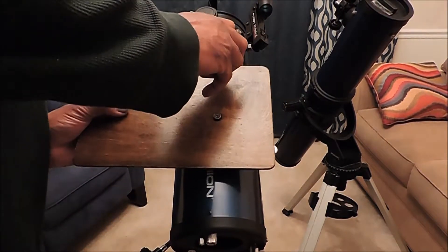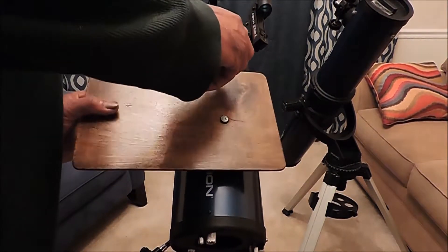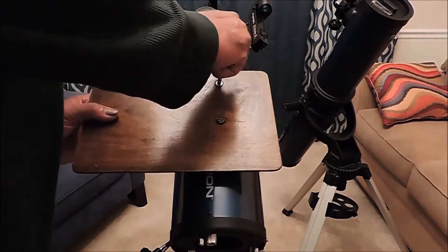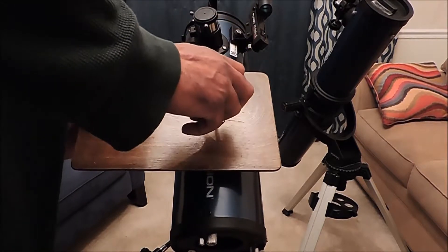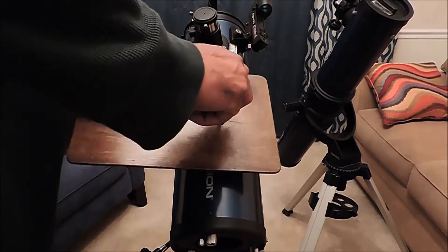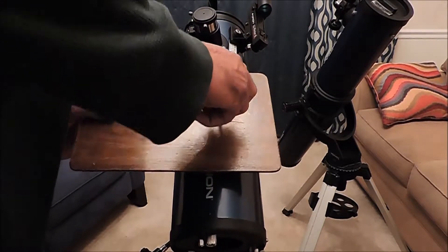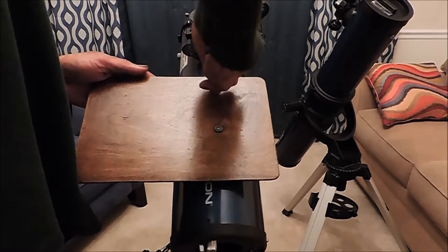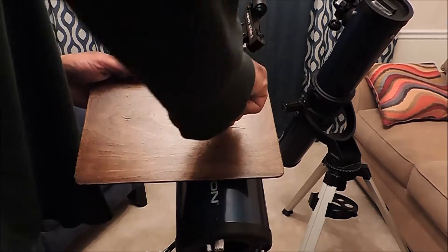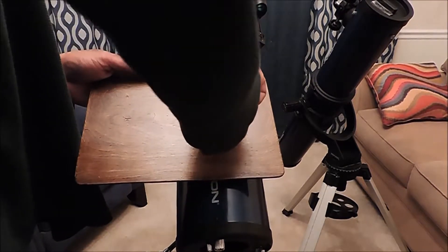This will hook in here like this. Make sure you get it nice and snug.